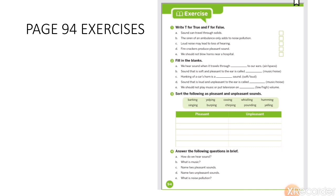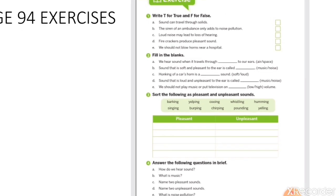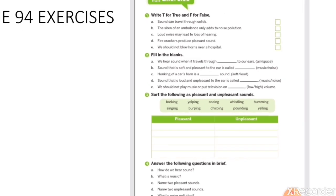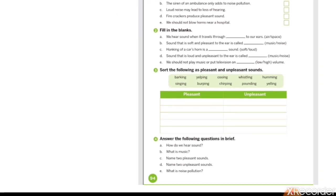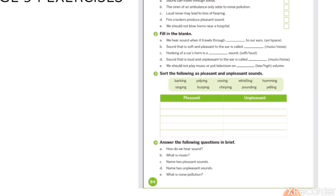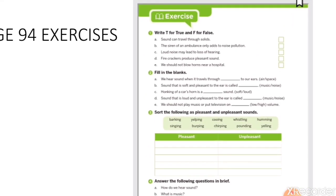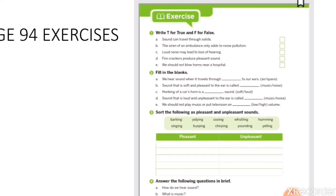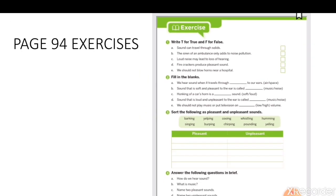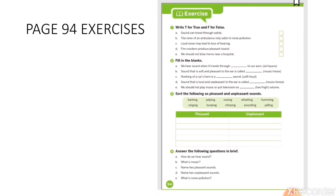Now on page 94, exercises are given. There are four questions on page 94. First question is true/false. Second is fill in the blanks. Third, you have to sort out the sounds as pleasant and unpleasant. And the fourth question is answer the following questions in brief. One by one we will see all these questions. Let's start with question number one — true or false.